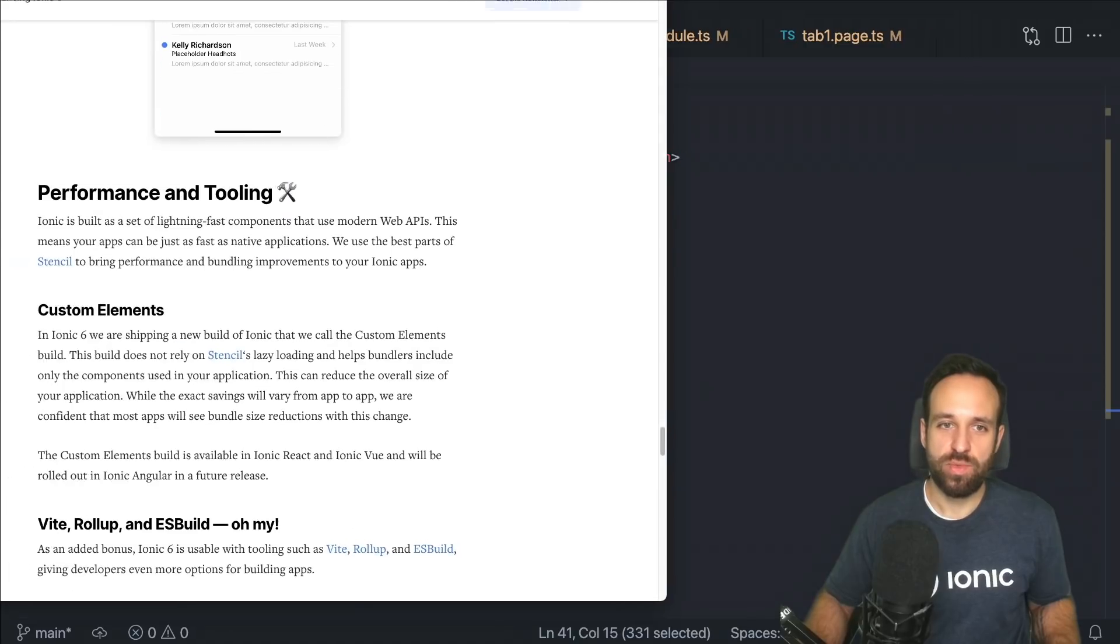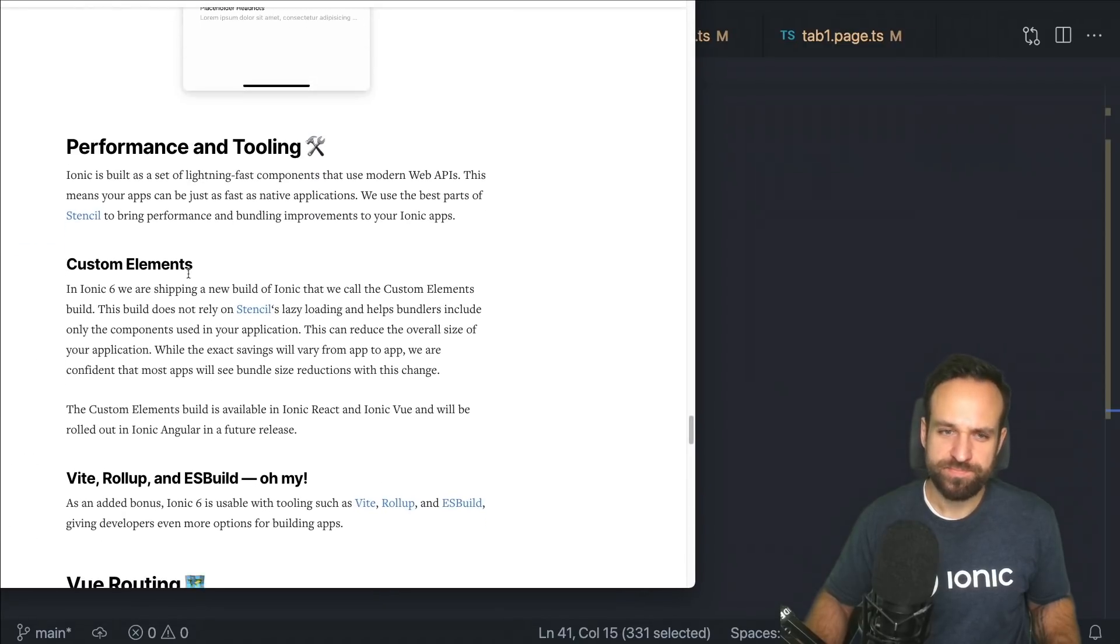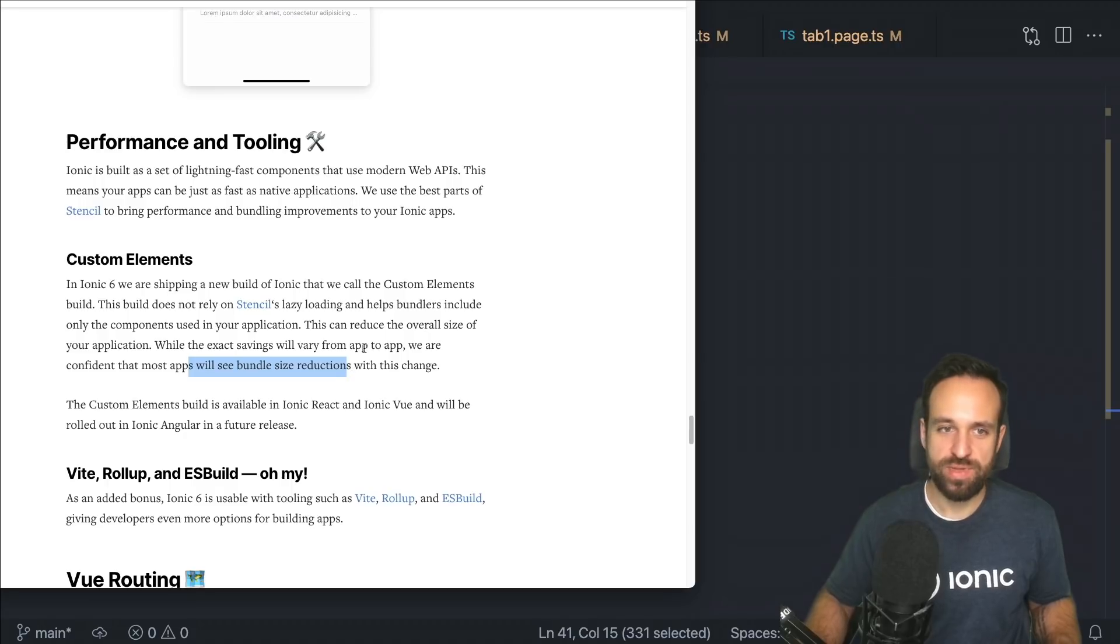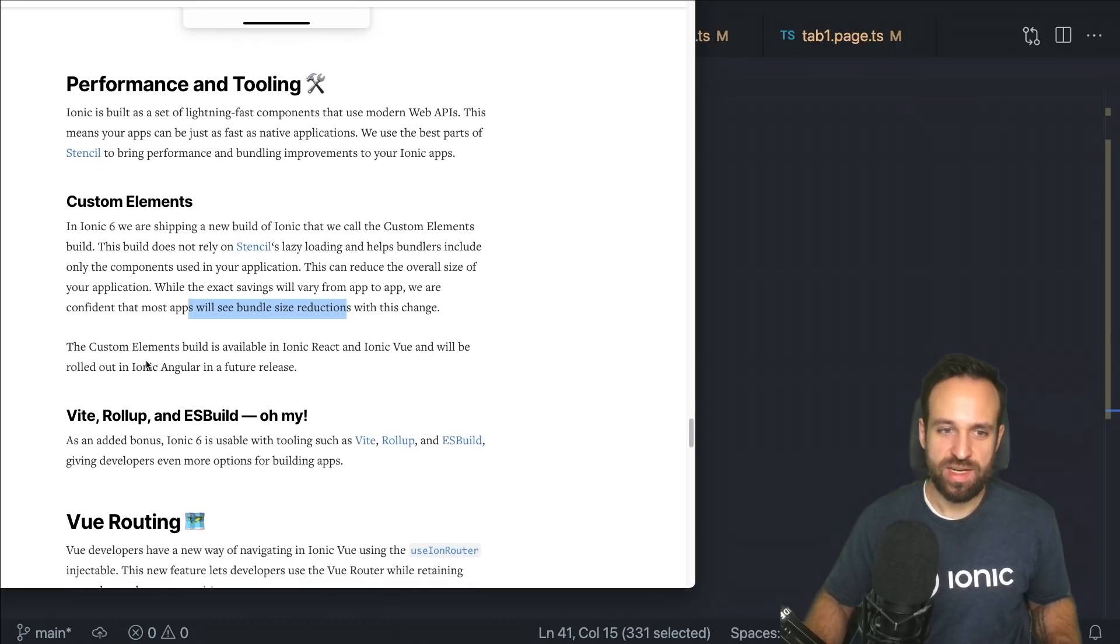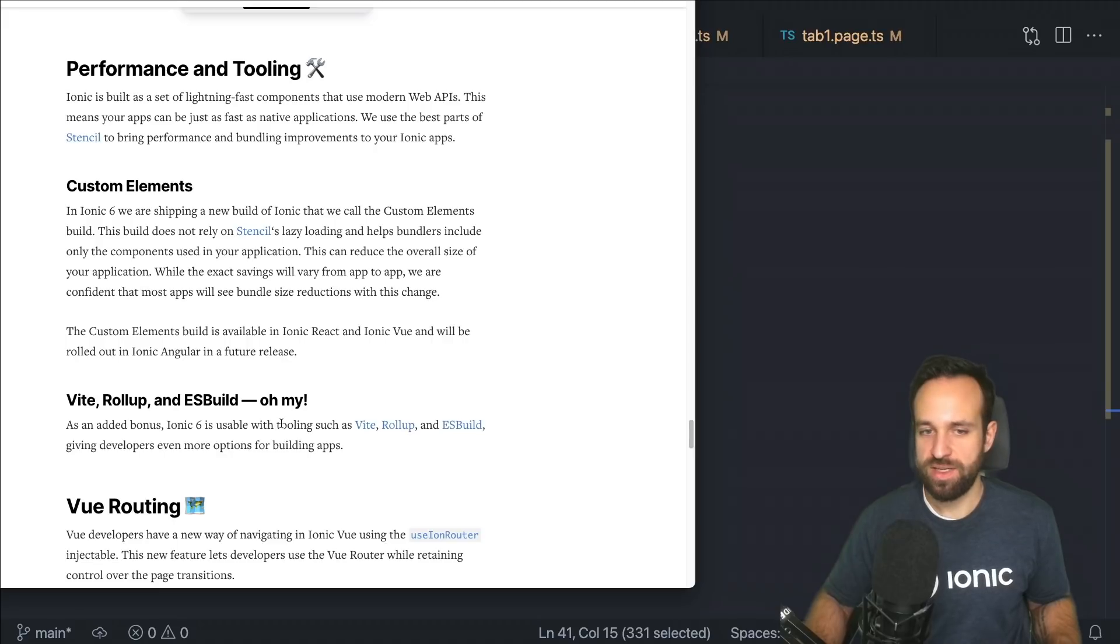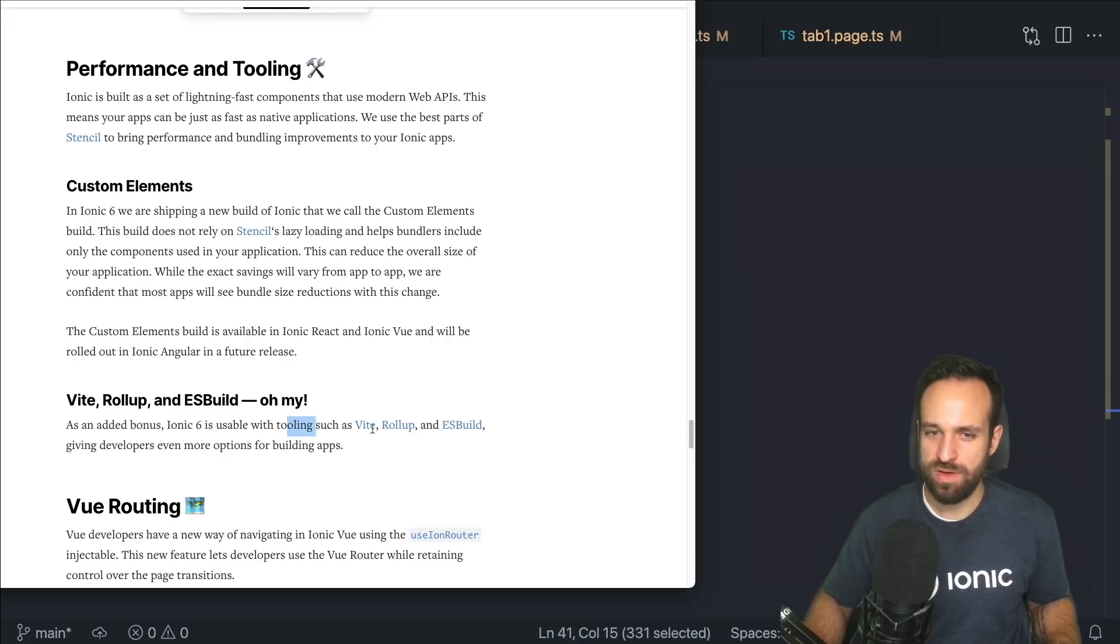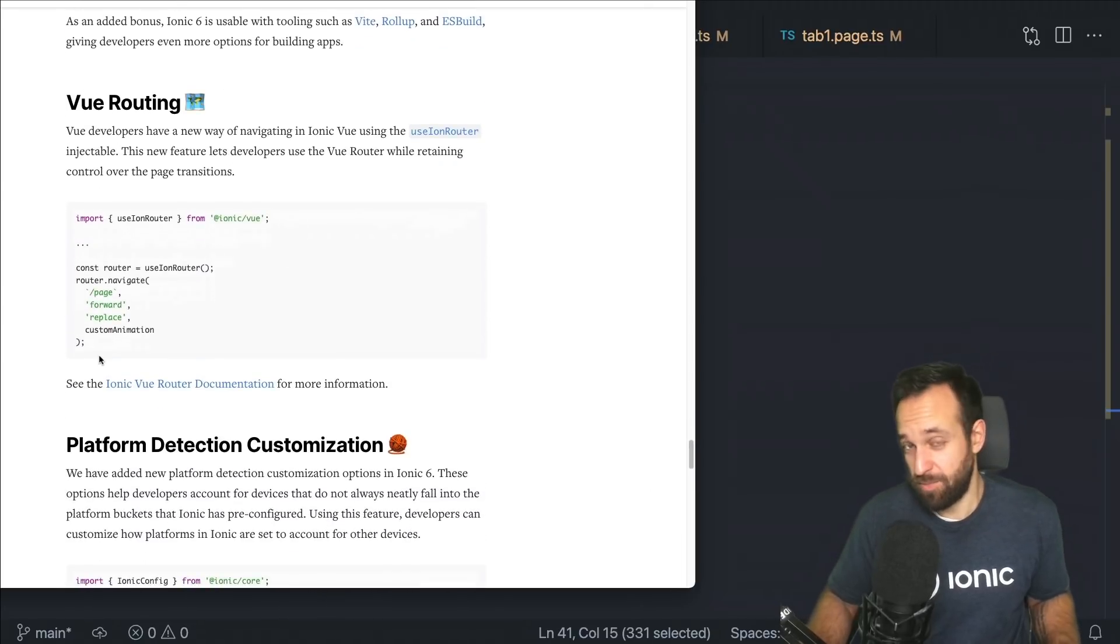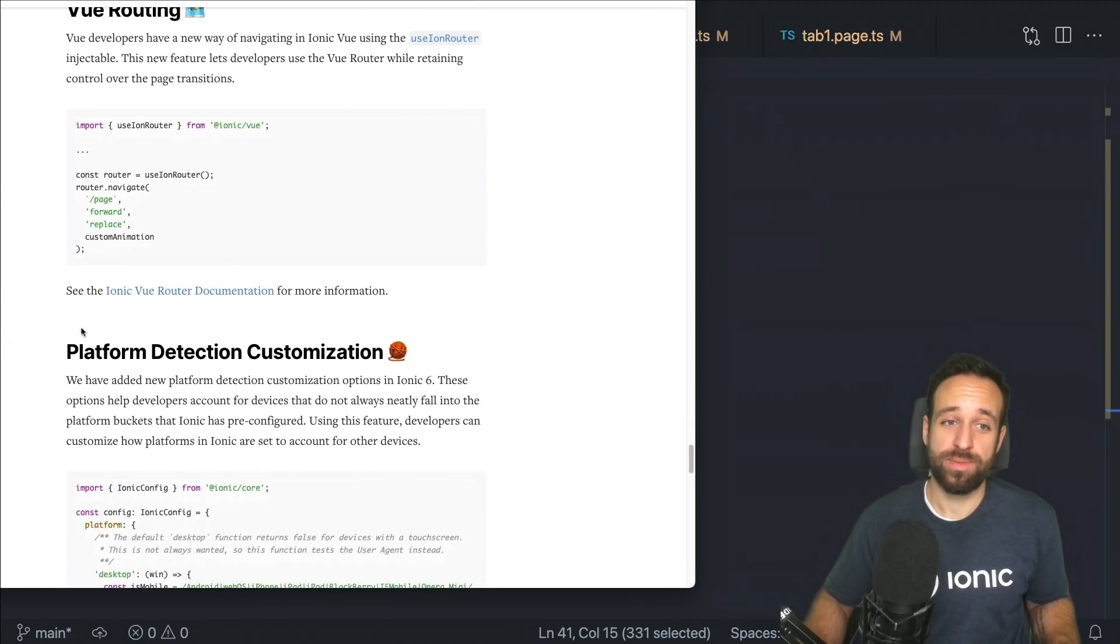Of course, what's new as well is performance tooling called custom elements build or reduce, which will reduce the bundle size, hopefully faster components, new tooling available, which might be important to some. In general, if you're working with Ionic and Angular, you won't notice anything about that. View routing. And yeah, if you're working with view, that will be important.